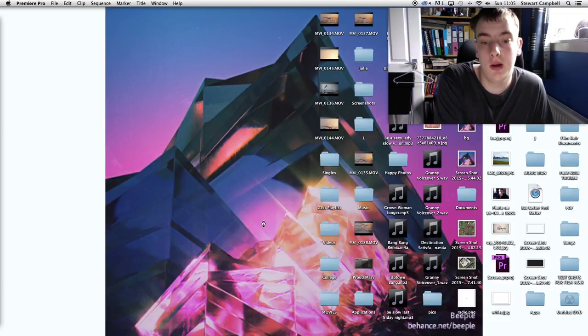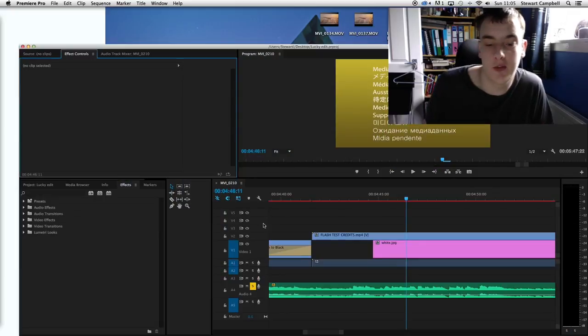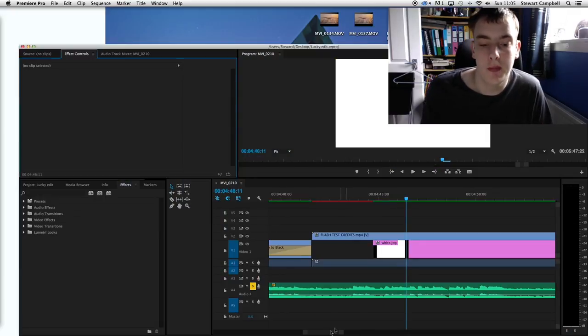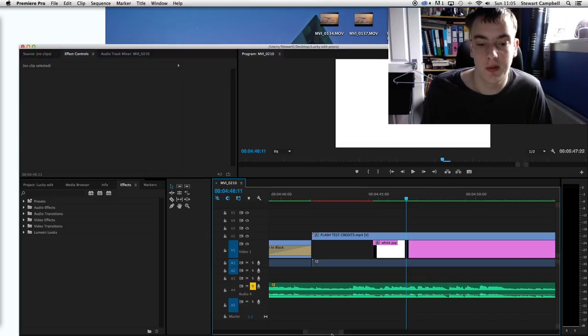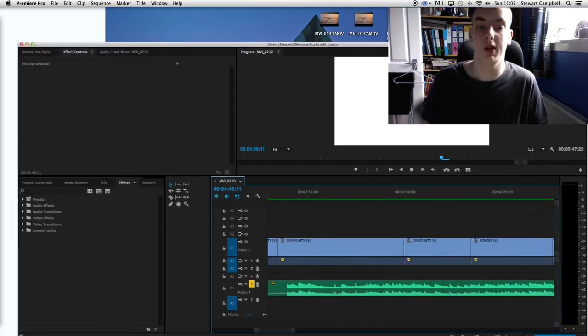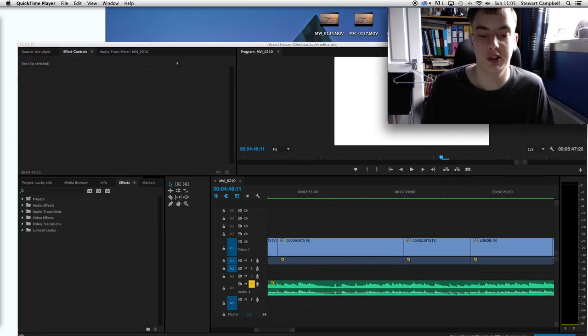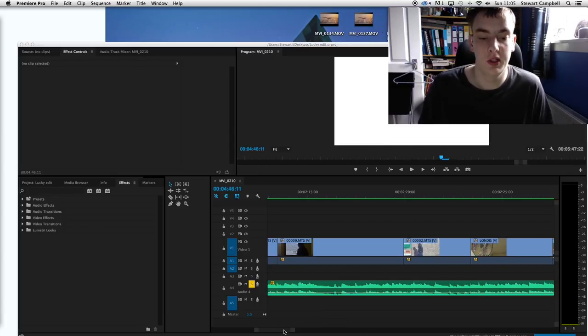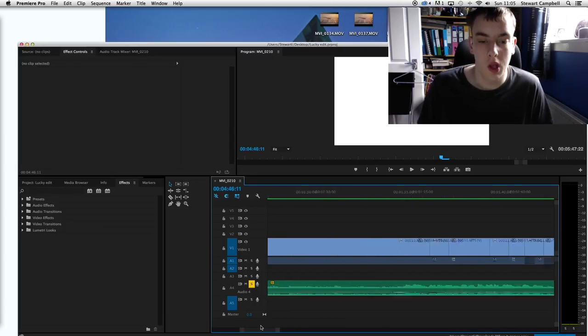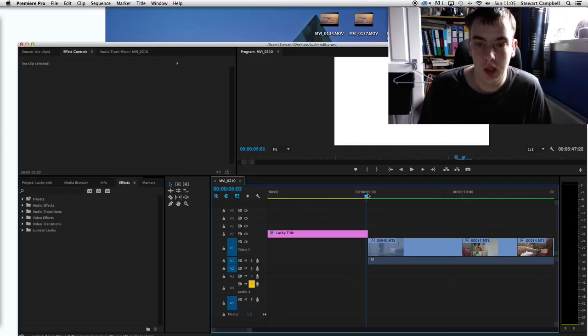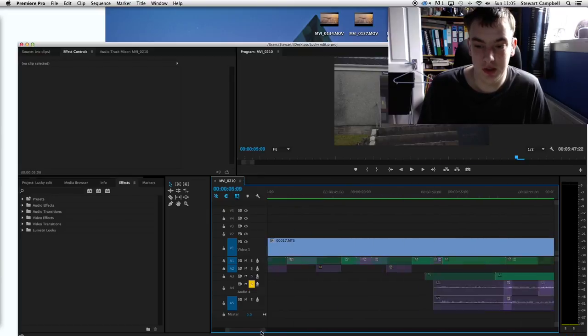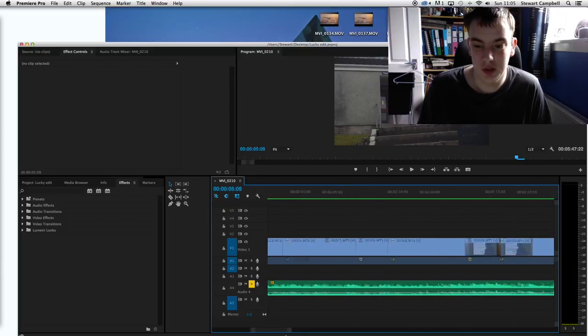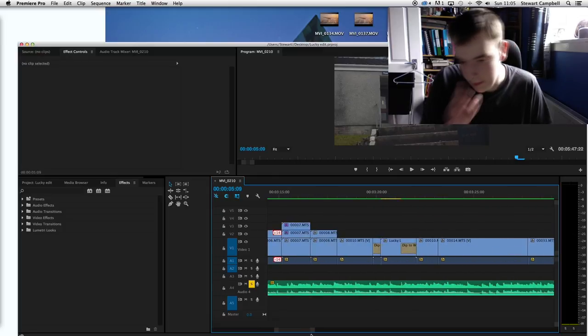I have started piecing it together, but I've still to edit the end and send some of it to Duncan to do the color correction and the audio. I've started in the beginning and worked through it to the bits.